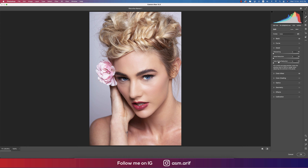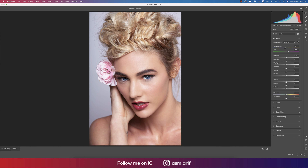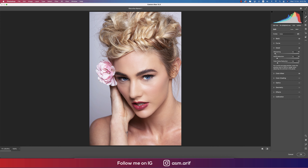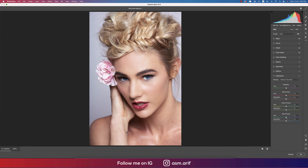Go to the Detail panel and apply a little Noise Reduction and Color Noise Reduction. Then go to Basic options and add some texture. Go back to Detail and add some sharpness. Then go to Calibration — you can adjust the calibration a little. Here are the Red Primary, Green Primary, and Blue Primary. Adjust each one according to your preference.